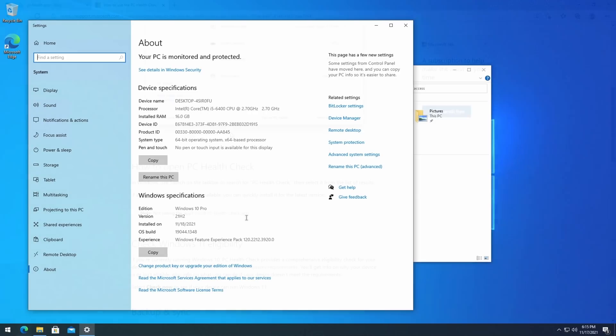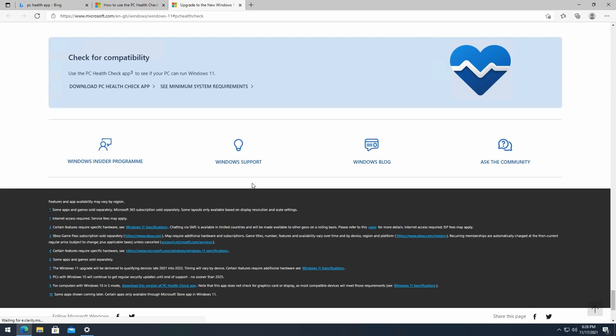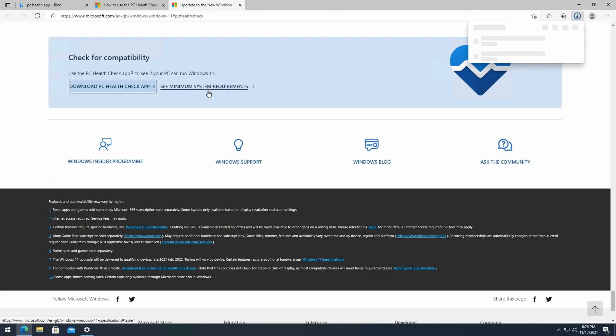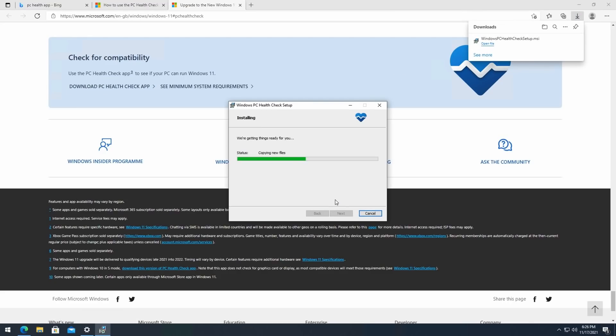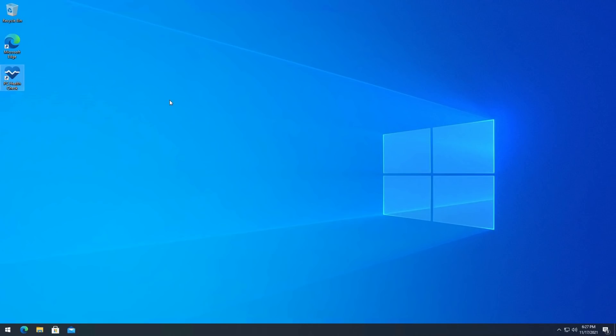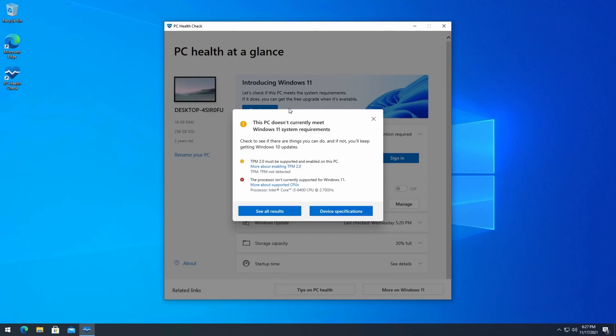Just to be sure, let me run the PC check utility. This Microsoft utility can check compatibility with Windows 11. We can see here indeed that our CPU is not supported and also TPM is disabled. In case you would try to run the upgrade without any modifications, we would see the following.